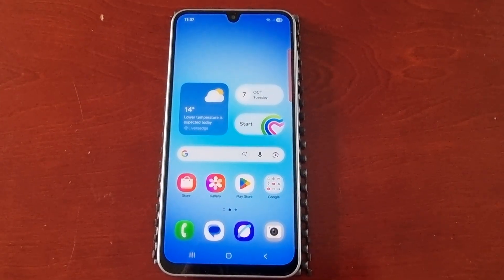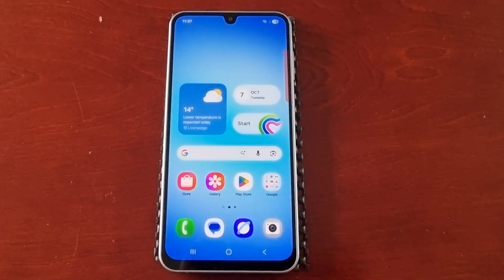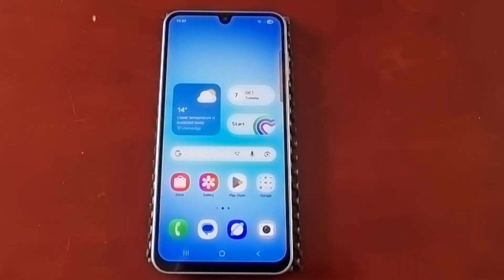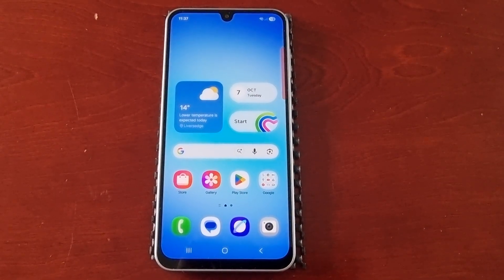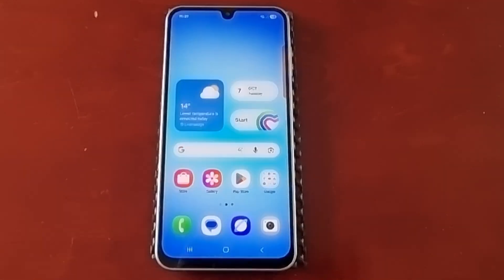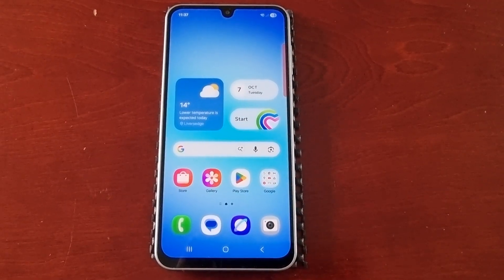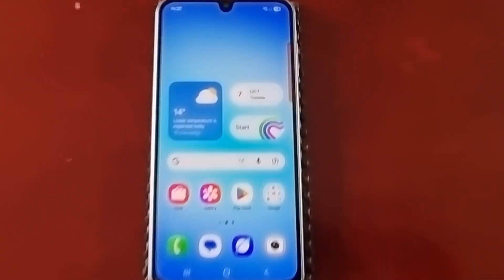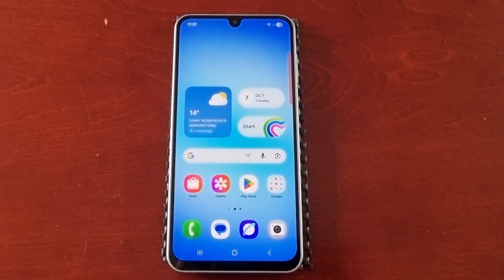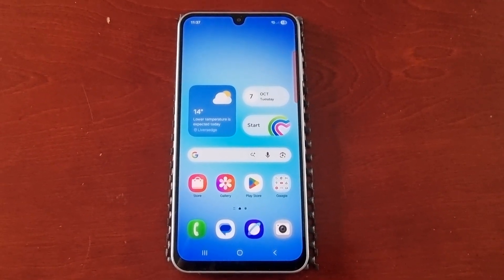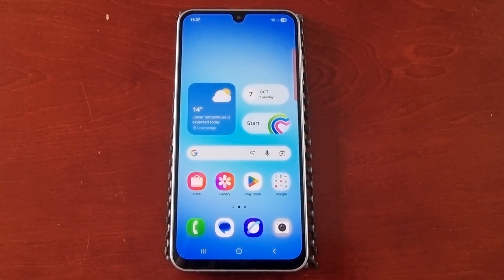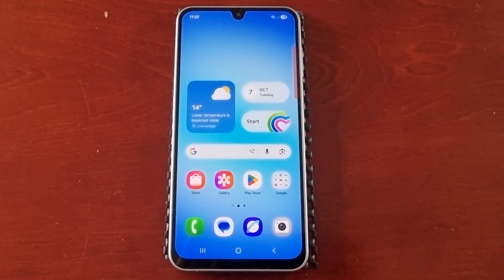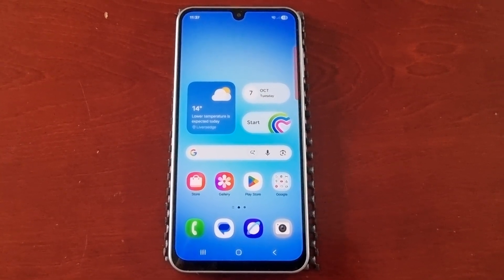That's it for the video — showing you how to turn on and enable the edge panels on the Samsung Galaxy A17 5G and how to customize them. Be sure to give it a thumbs up and share the video if it helped you out. It's your boy the Android Doctor and I'll see you all in the next video.